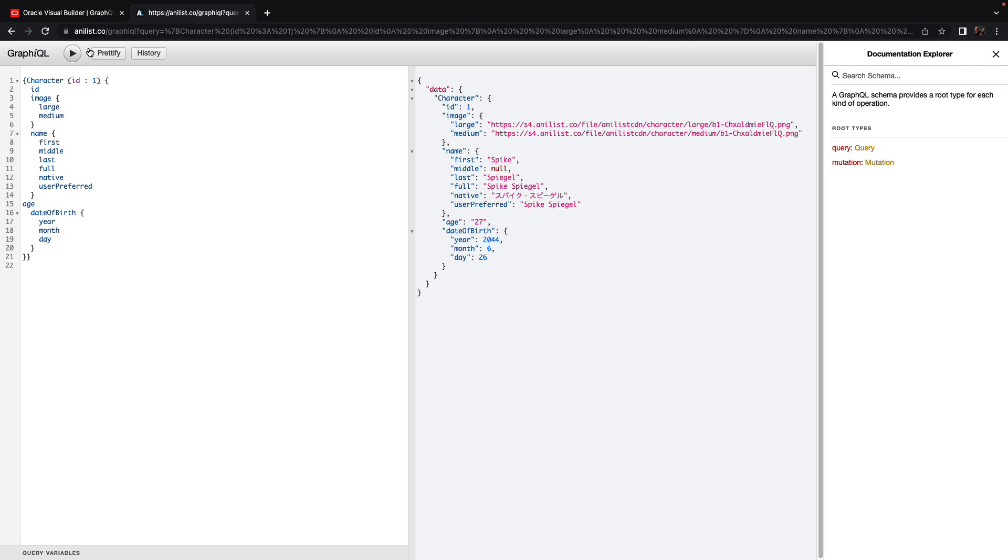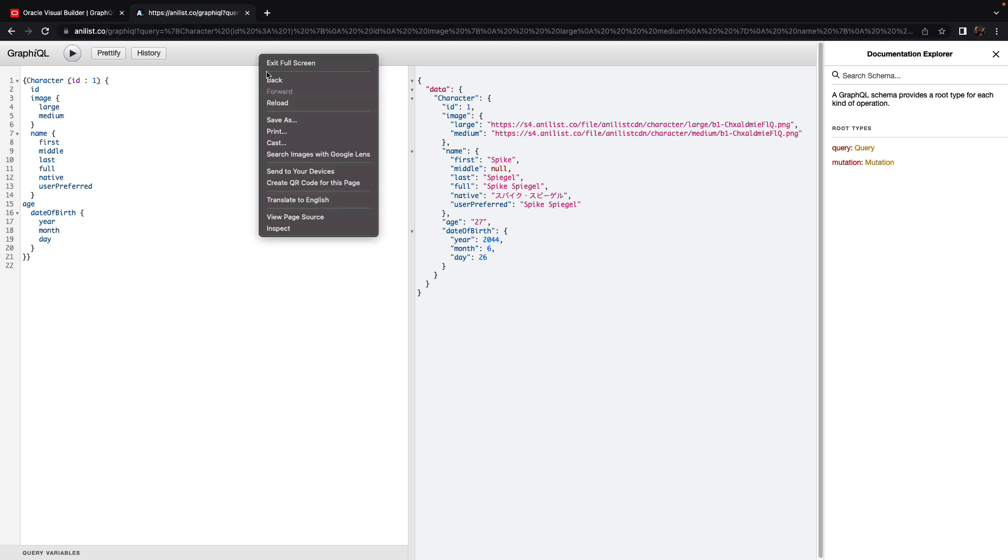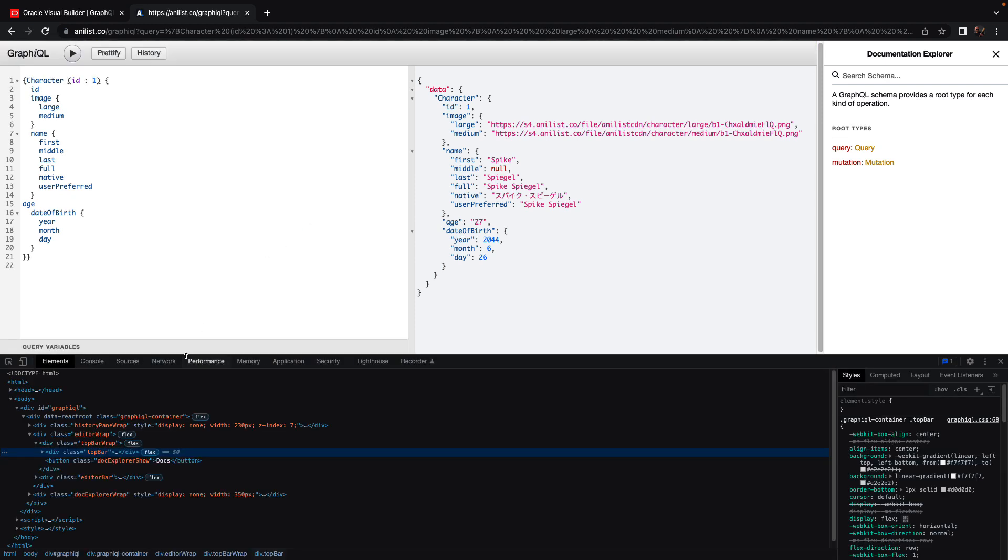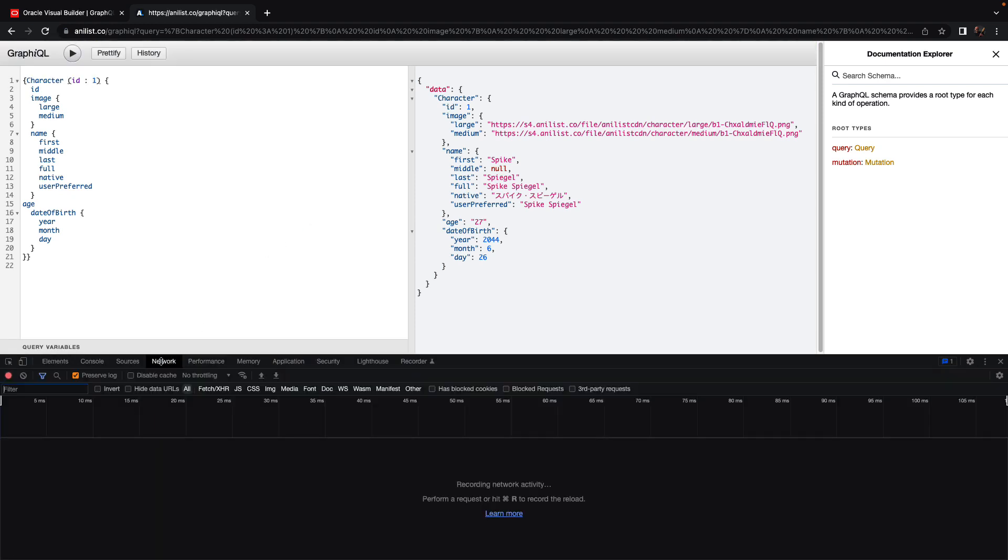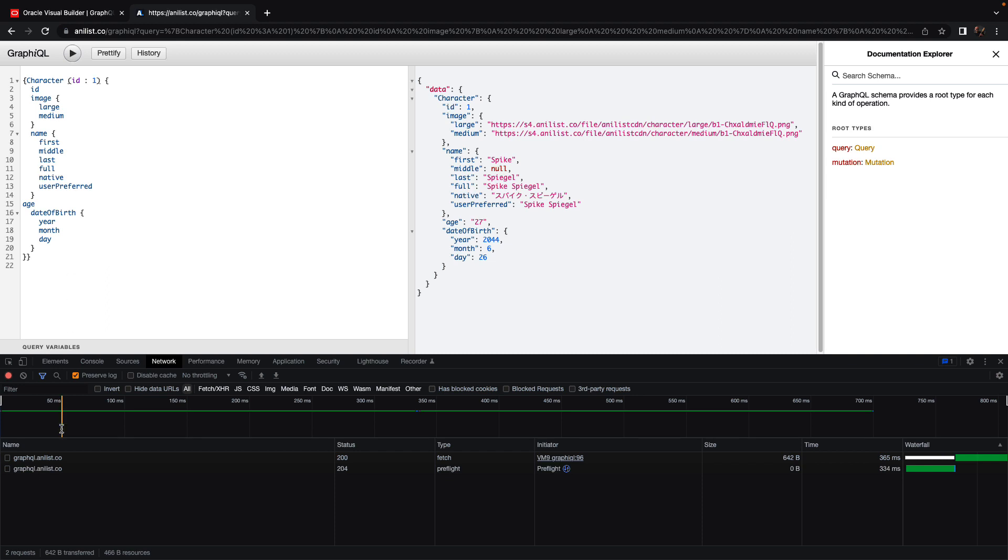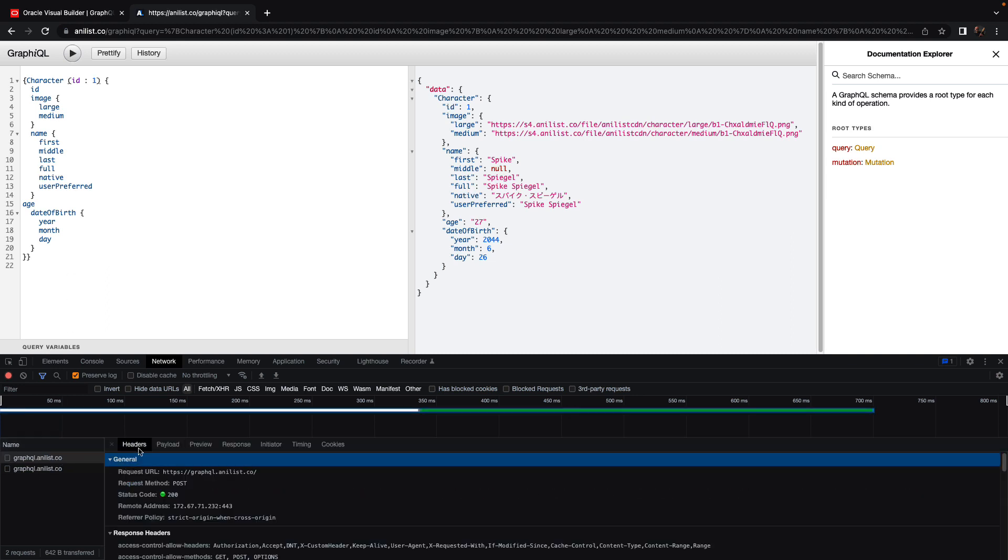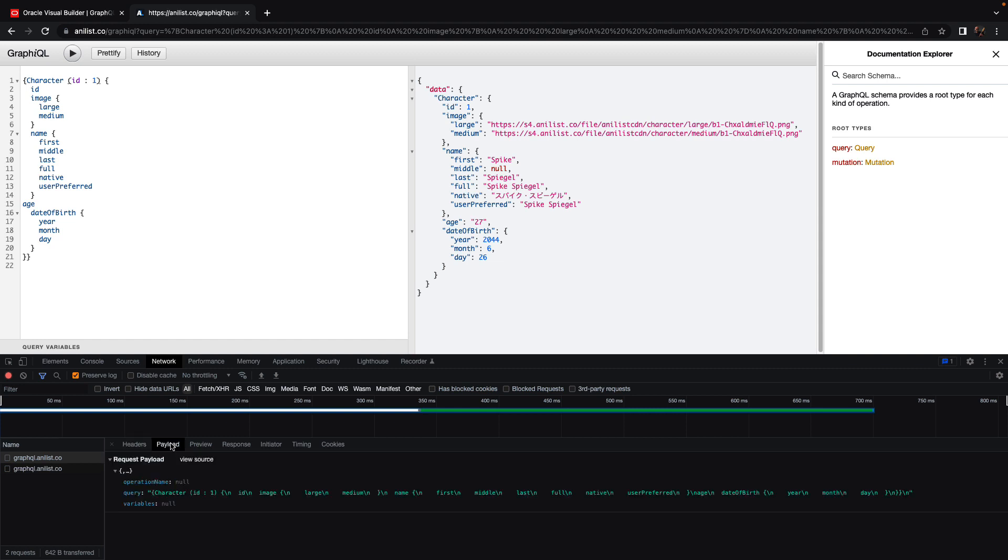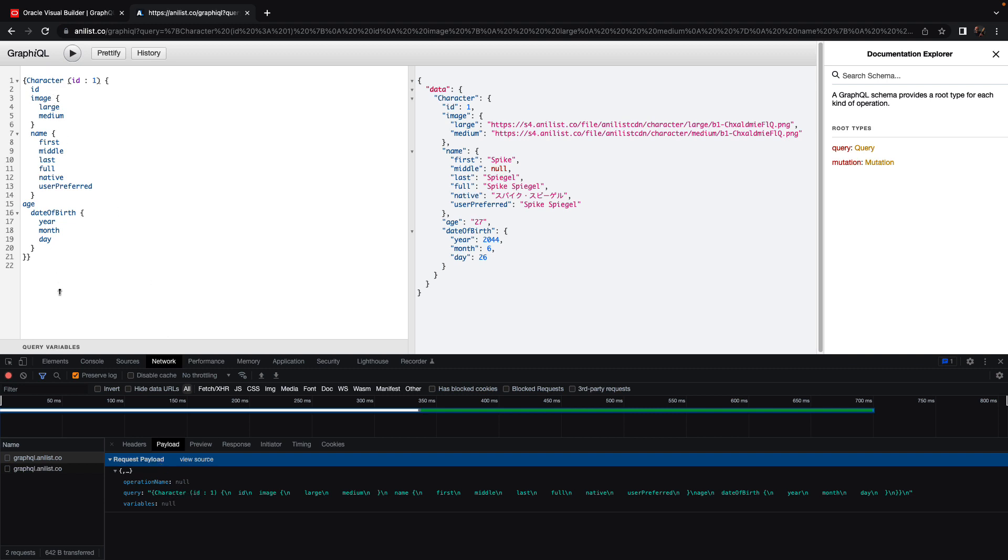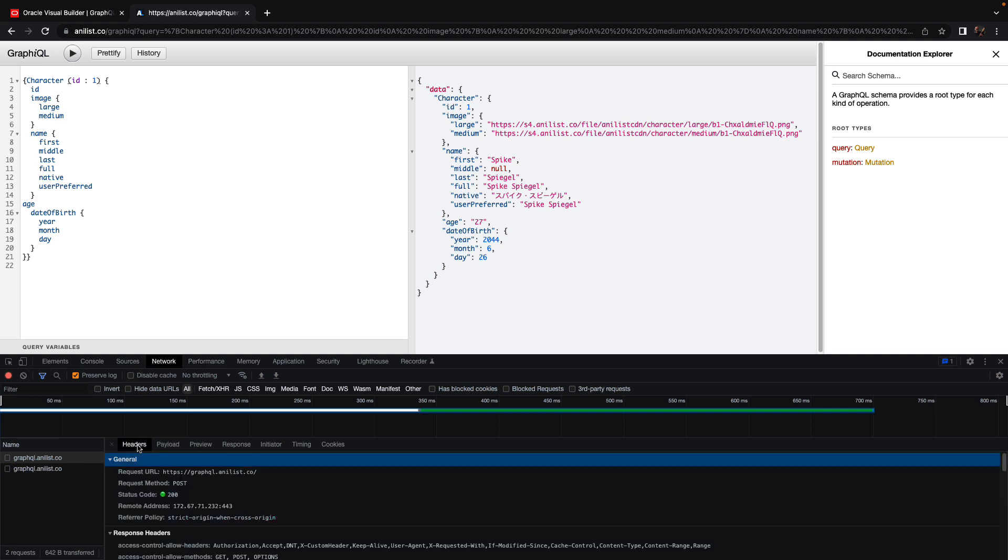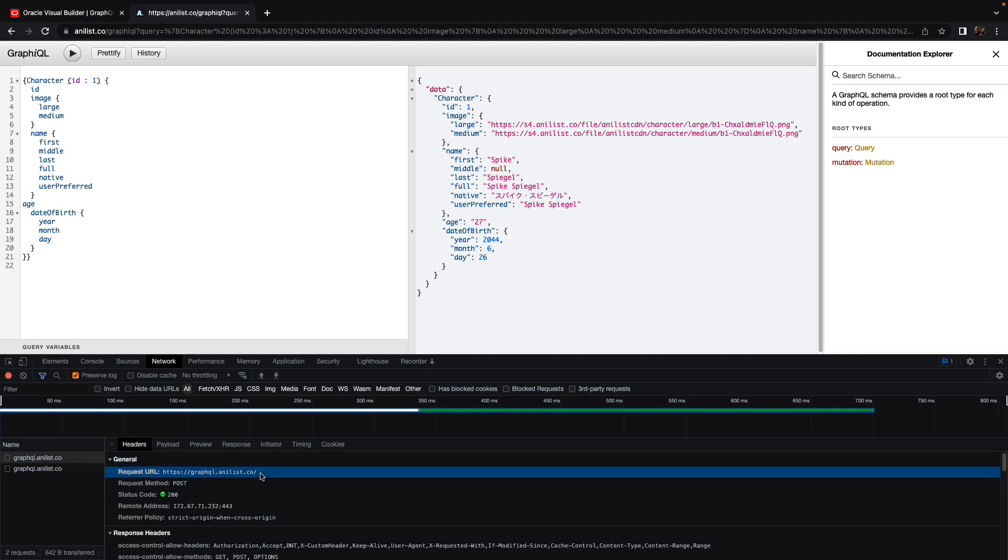What we're going to do is use this in Visual Builder. This is a web interface, and if you do an inspect here and look at the network when you execute a query, you'll see that we're basically issuing a call here to a URL of type POST, and we're passing in a payload with the query. Because this is just a REST call or HTTP call, we can use it also in Visual Builder.